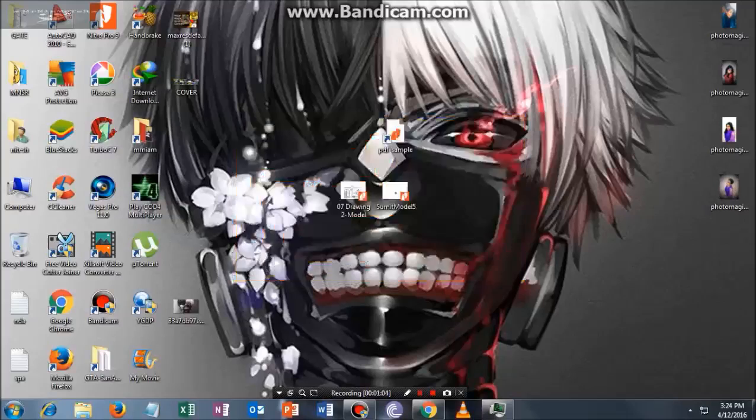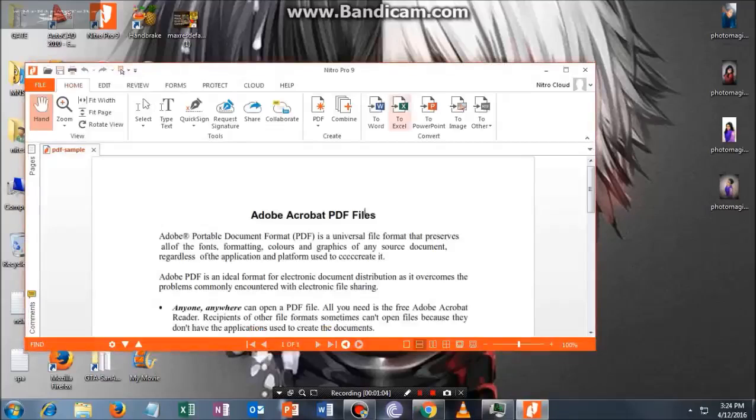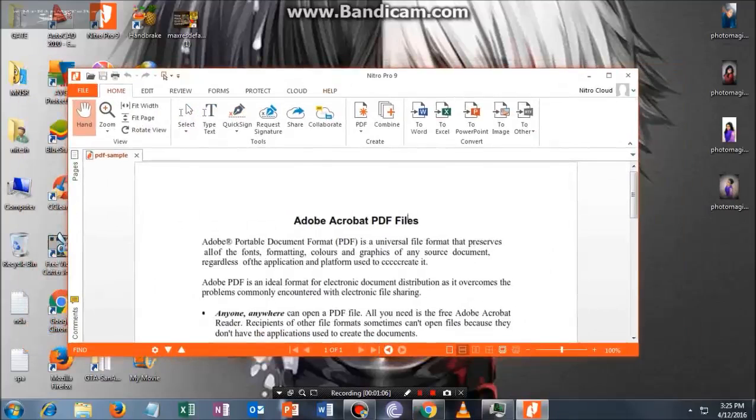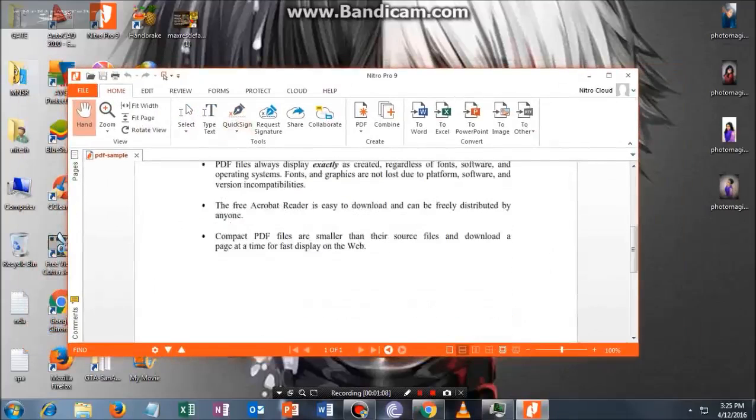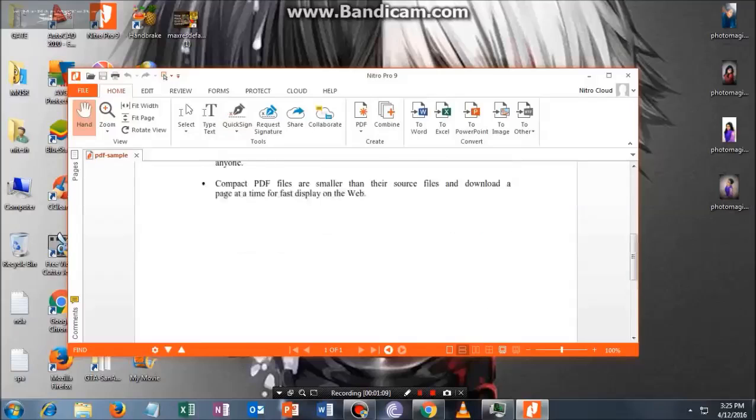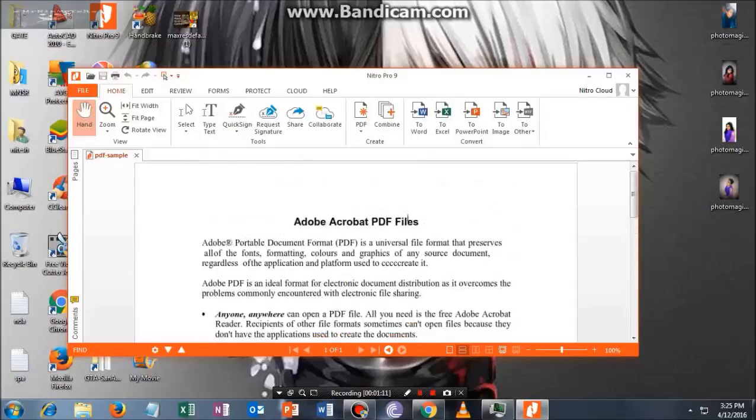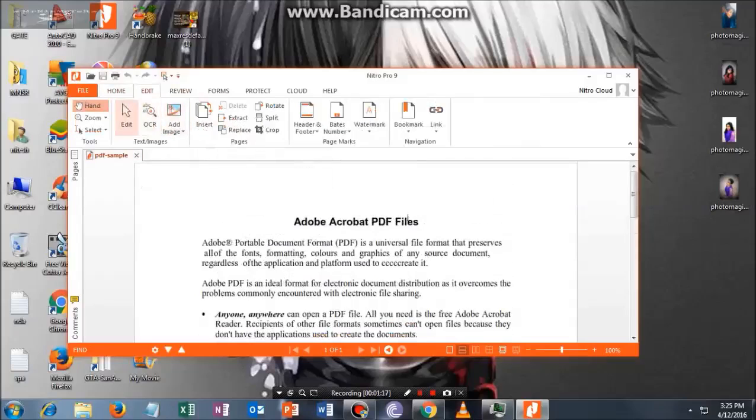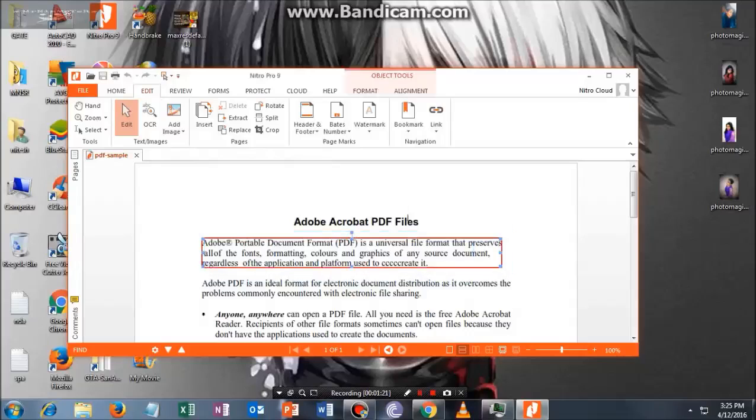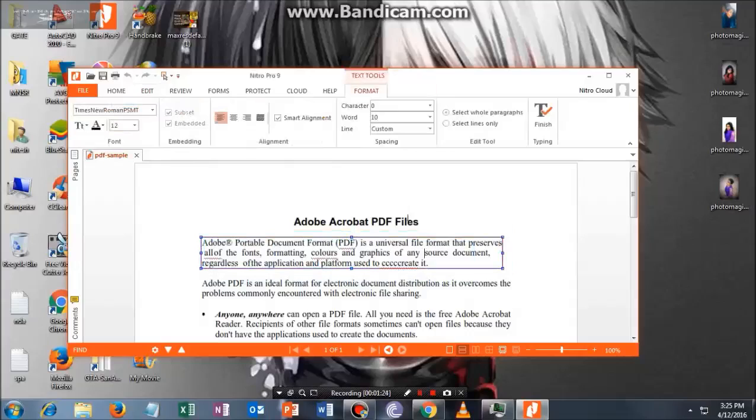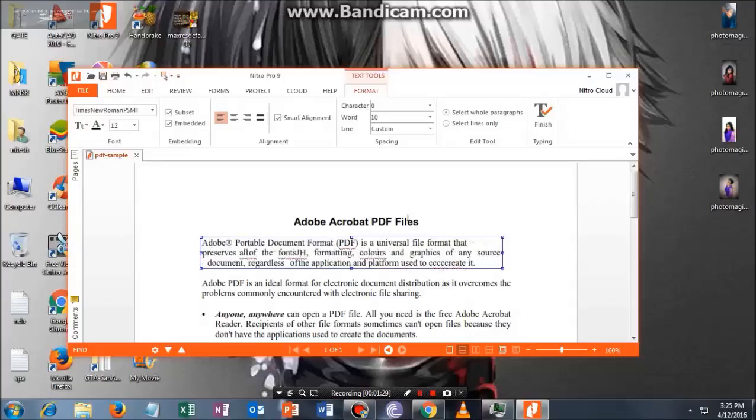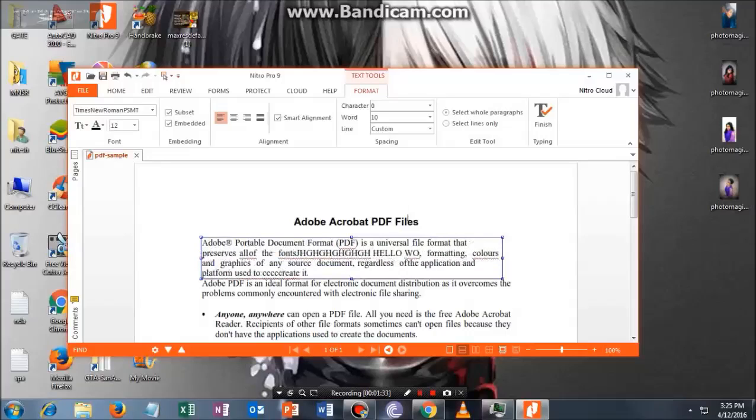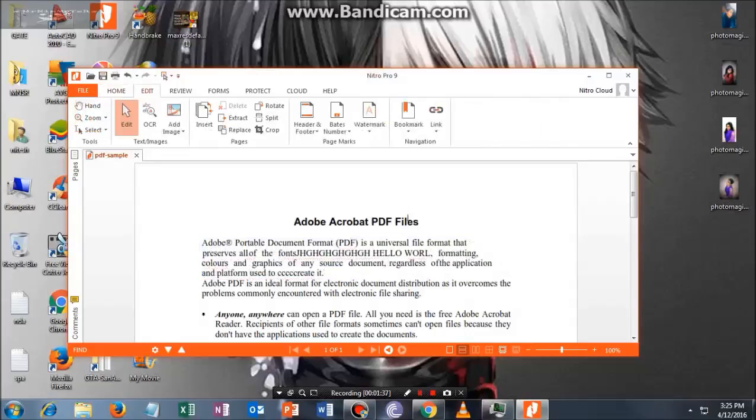I'm currently using the paid version. What you have to do is, once you are here, if you want to edit, just click on Edit and tap on this edit button. Once you are here, just double-click to edit, and you can add whatever you need, like this. You can edit whatever thing you want.